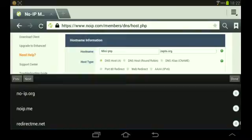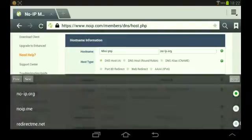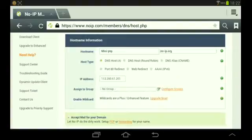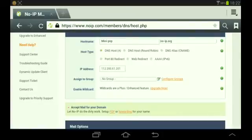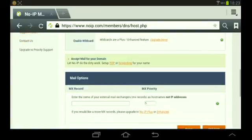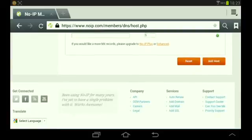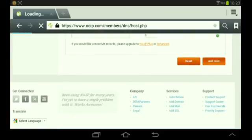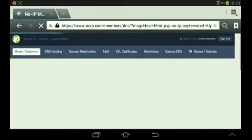I'm choosing noip.org because that one is free. You don't need to change your IP address. Just leave it there and click Add Host. Let's wait for it to load.